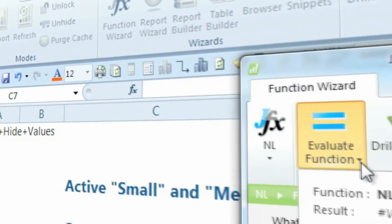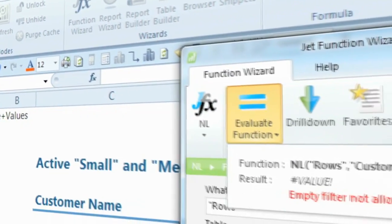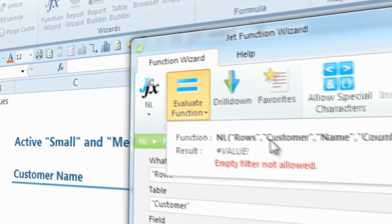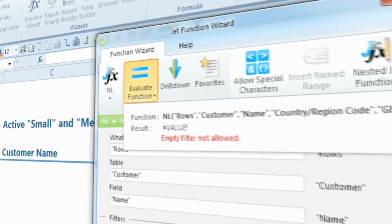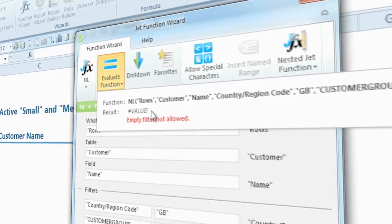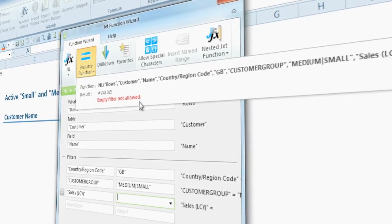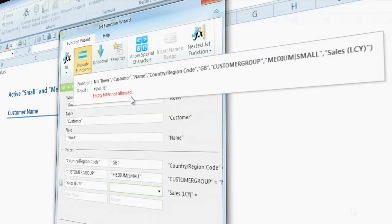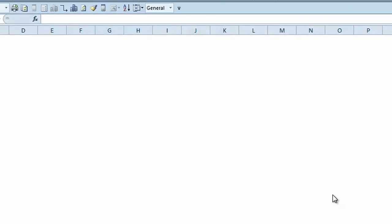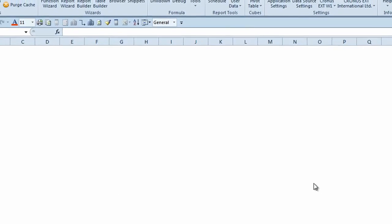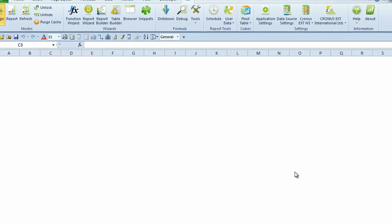This version introduces a totally redesigned JFX. With this release, we focused on making the JFX easier to use, faster to learn, and more efficient to use than ever before.